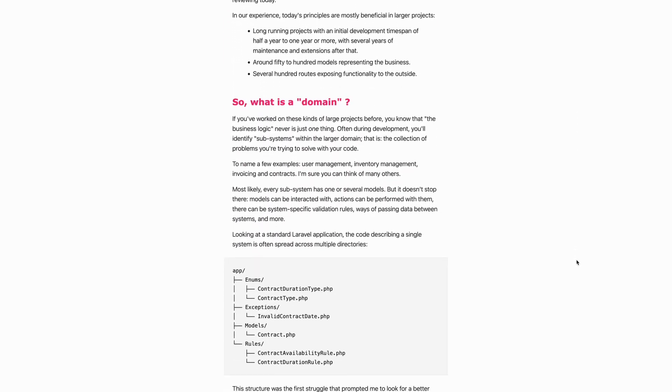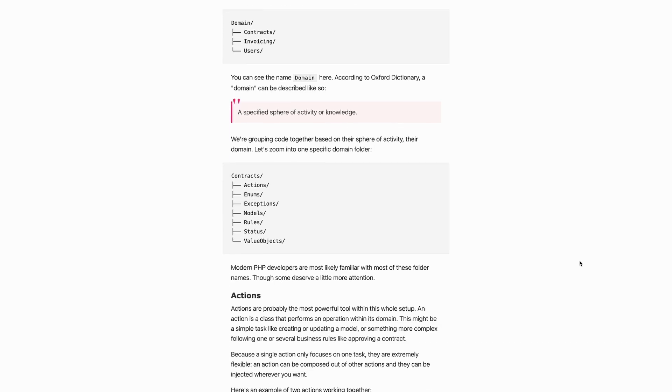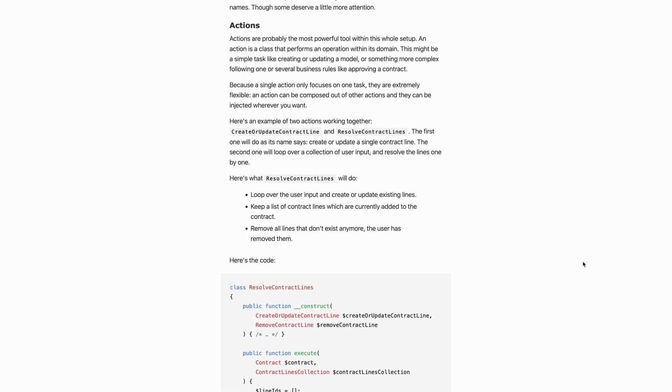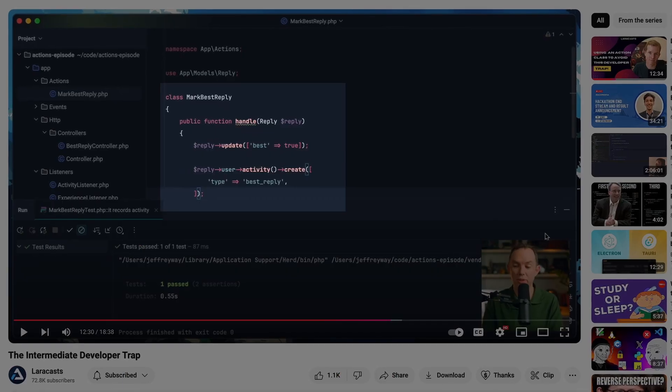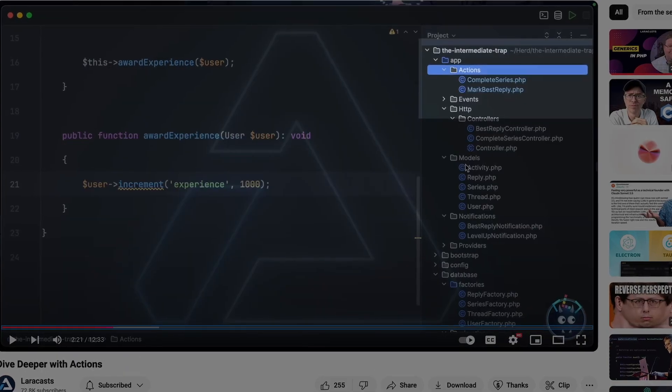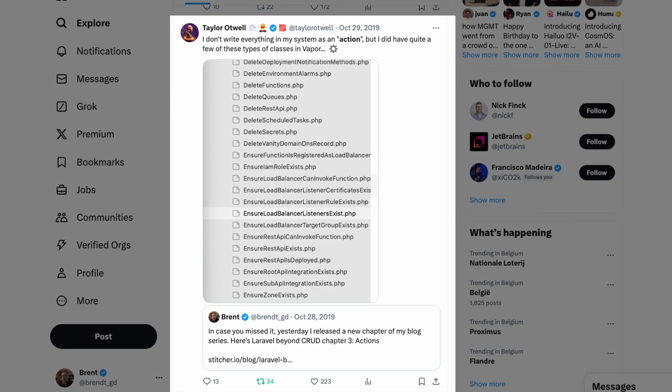Six years ago I wrote a blog post about how I write large Laravel applications, and one of the ideas I came up with was a concept called actions. I'm kind of proud of this because the concept really took off — many Laravel developers started to use it, and Laravel itself now uses actions in some places as well. Many people write and talk about the pattern but always seem to miss at least some part of the benefits and reasoning behind it. That's what I want to share today: the full picture of the actions pattern.